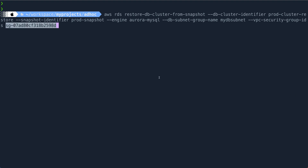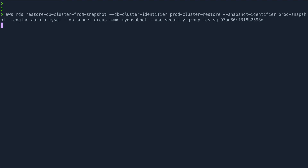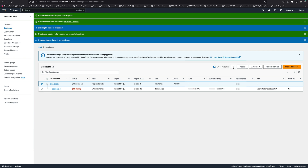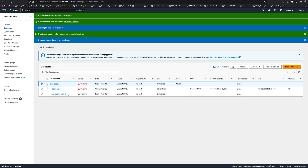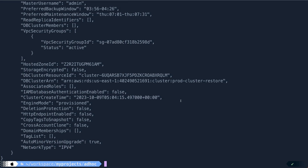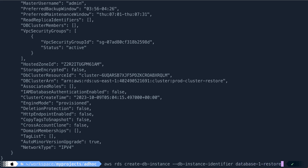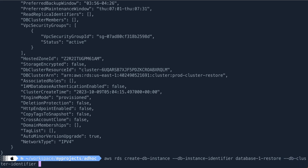I paste in the security group ID and hit enter. It got created. If we come back and refresh the console, we have 'prod-cluster-restore' getting created and the two original clusters are being deleted. This new cluster is created from the snapshot we took of the original database. Since we now have the cluster creating, we can go ahead and create the DB instance for it using 'aws rds create-db-instance'. The DB instance identifier will be 'database-one-restore' and the DB cluster identifier will be 'prod-cluster-restore'.